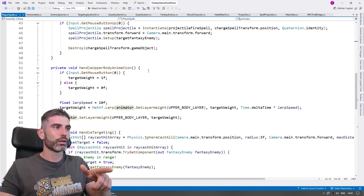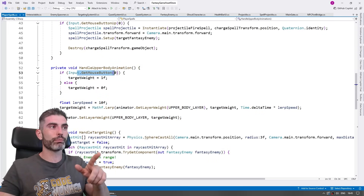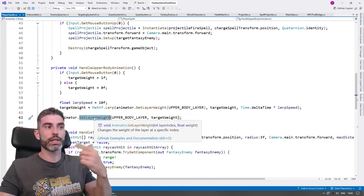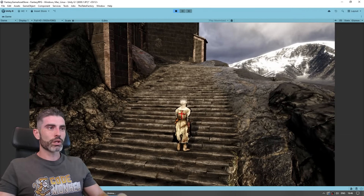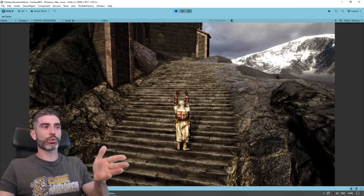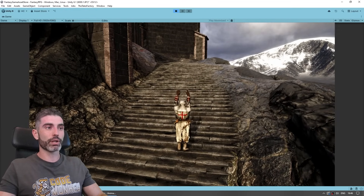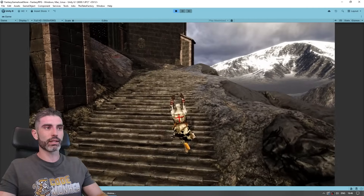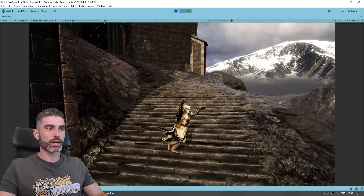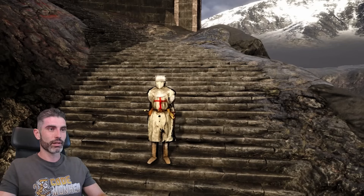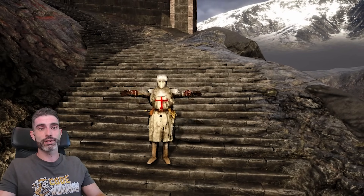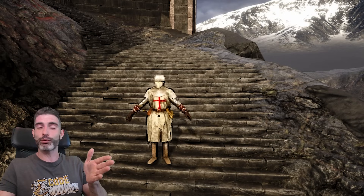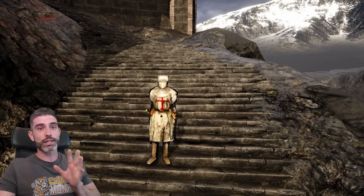Writing a simple script using the animator, there's just a function to handle the upper body animation. If I'm charging the spell, I set the layer weight to one — meaning it plays that animation. If not, it's set to zero — meaning the animation on that layer will not play. The base layer still has all the idle and walk animations, applied basically to the legs. So if I press the left mouse button, the arms raise up, then go back down — and it works whether on idle or walking. The legs also work independently, so I can raise and lower the arms and it looks quite nice.